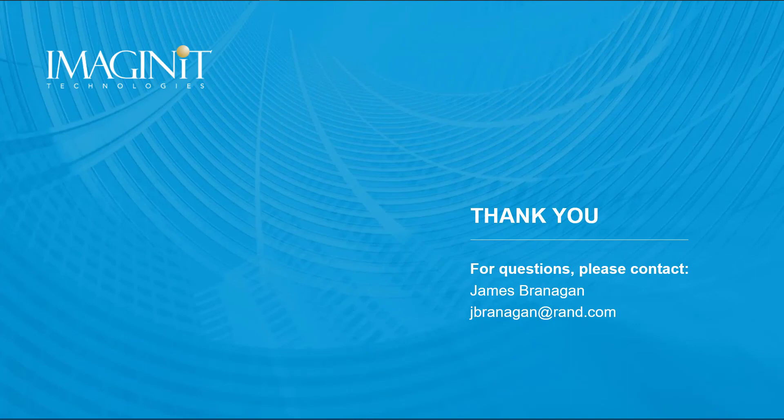If you have any questions, please reach out and enjoy the rest of your day. Thank you.